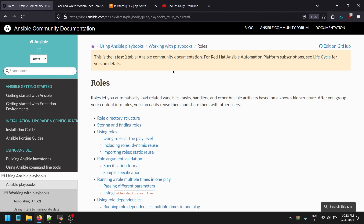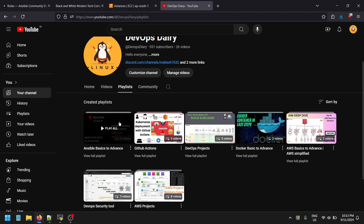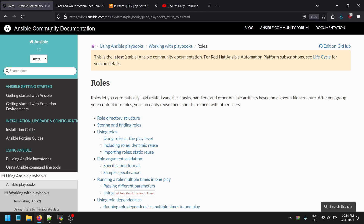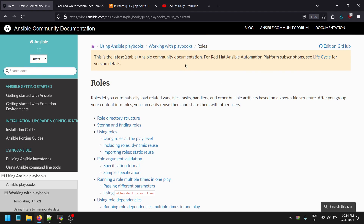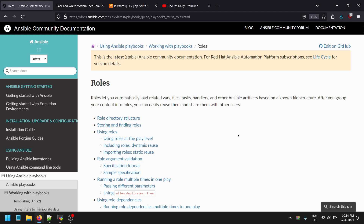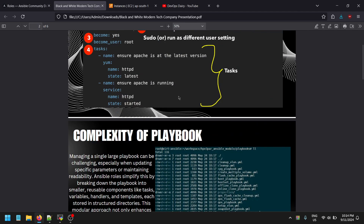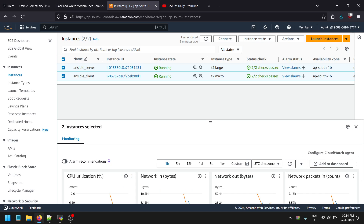Hello team, my name is Mahesh. In this video we are looking into Ansible roles. This is the third part, a continuation of the previous two videos in this series. We'll cover in-depth topics of Ansible: what is the Ansible structure, how we can use Ansible, how we can utilize Ansible commands, and what are tasks, variables, handlers, and more, using a standard template.